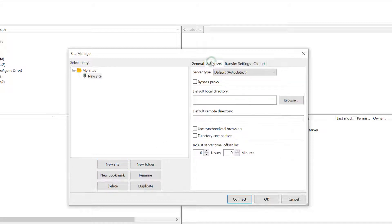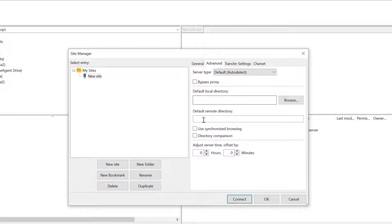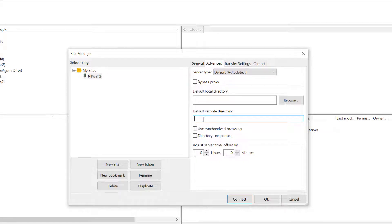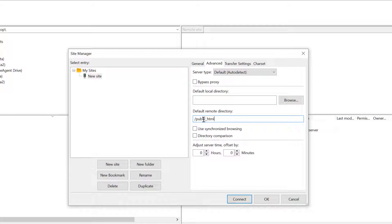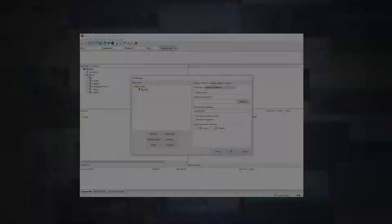A final tip is to go to the Advanced tab and add the default remote directory to /public_html. This is the usual path to your directory that holds your website files on your server. This means that when FileZilla opens, it will open into the root folder of your web files, rather than the root folder of your server account. Once you have entered everything, click Connect.